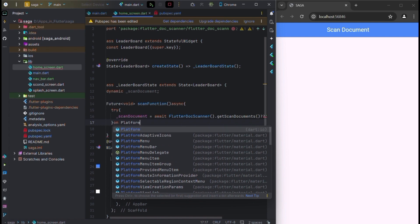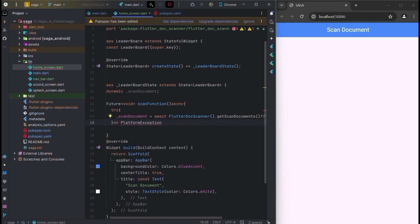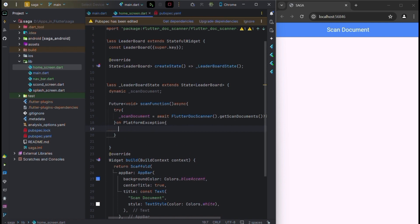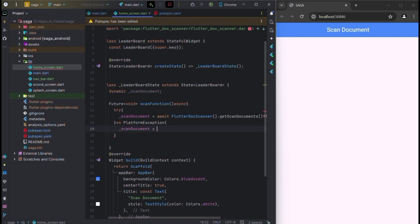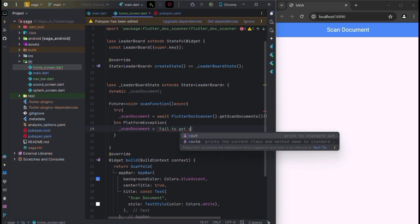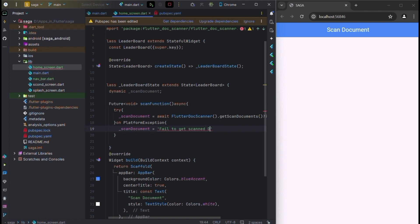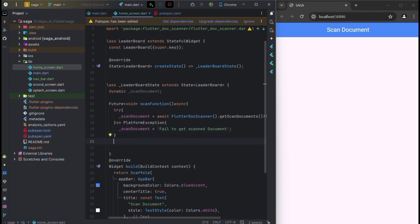Now we will use here the exception on PlatformException — scan document is equal to 'failed to get scanned documents'. Now go outside the bracket: if null check.